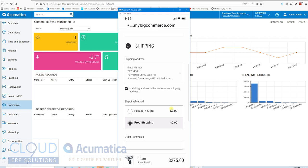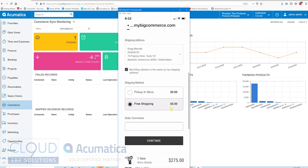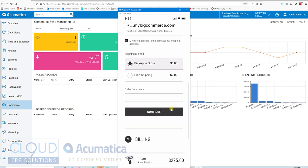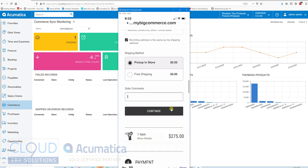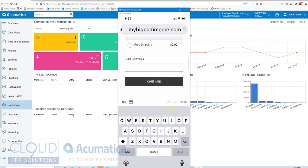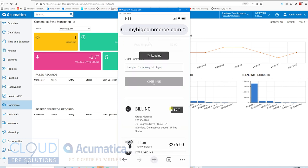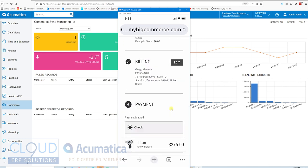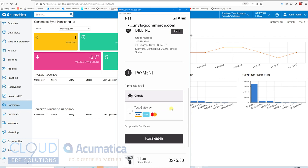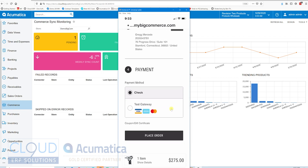I have my address information in there. I'm already configured. I'll pick it up in the store. That's an option I also selected and configured in my site. I could put order comments in there and I could select my payment. We have the test gateway set up but I'll just select check.